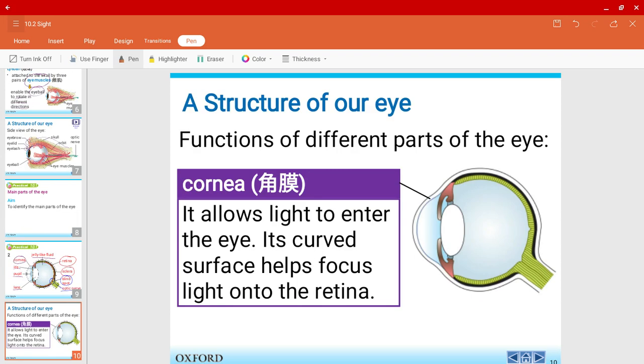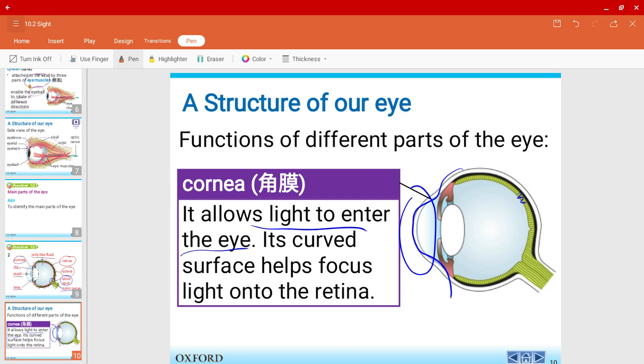So first off, let's have a look at the cornea. The cornea allows light to enter the eye. It's the outermost layer, you could say. So it's a bit curved. This area is a bit curved. So it helps us to focus light onto the retina. Retina, as I mentioned earlier, is this layer over here.